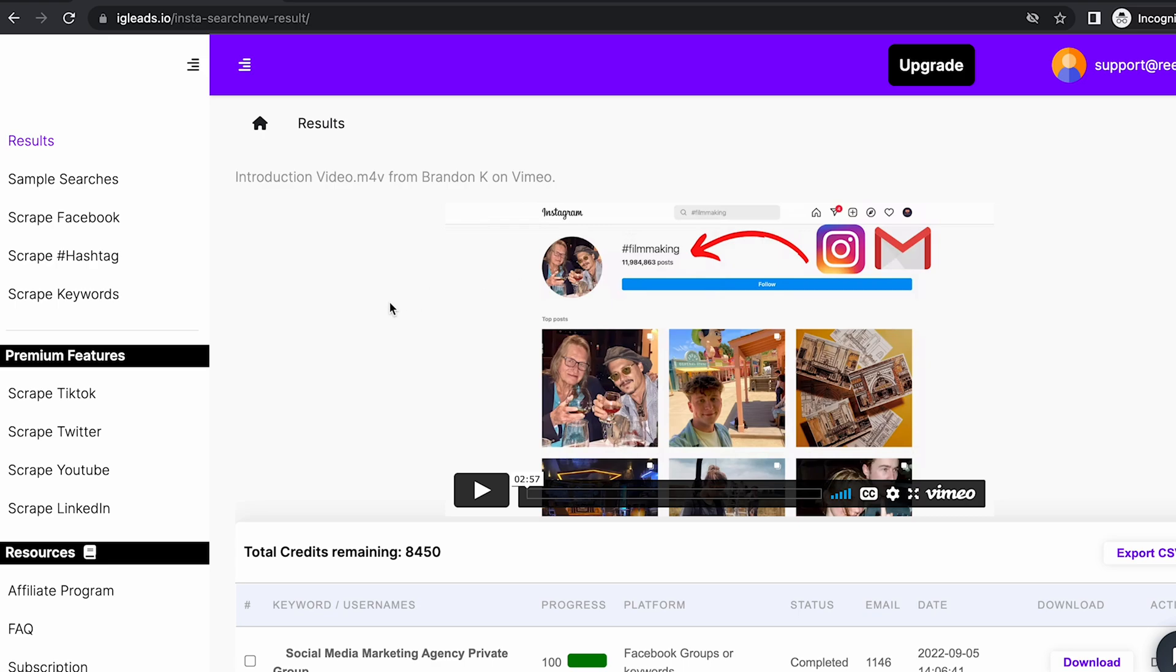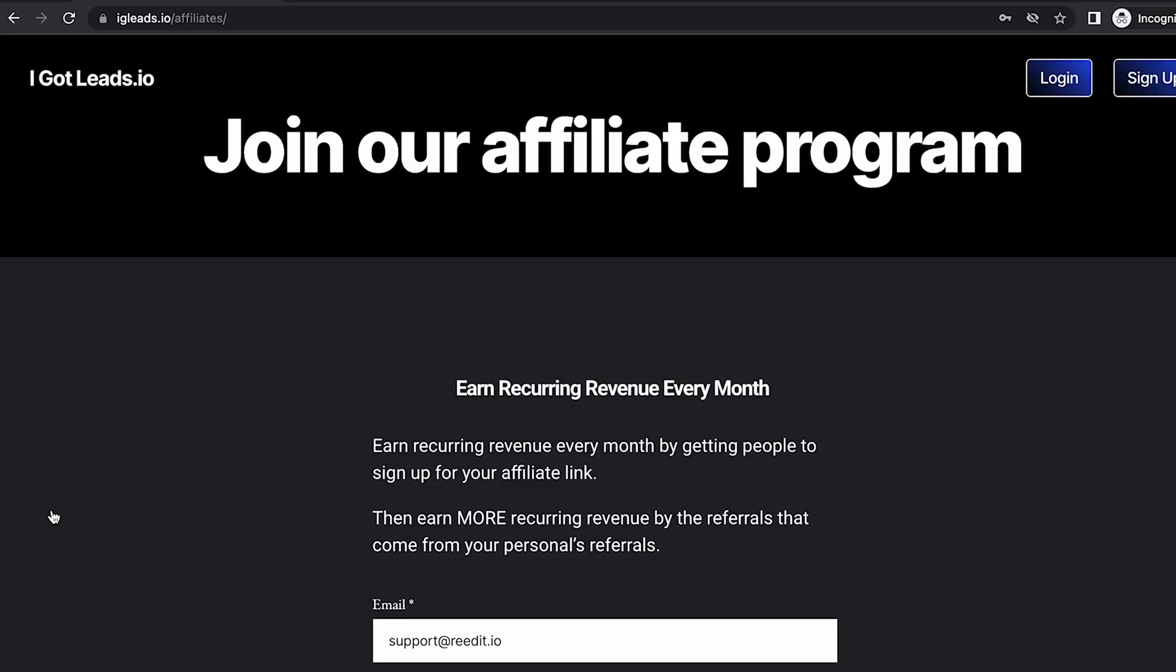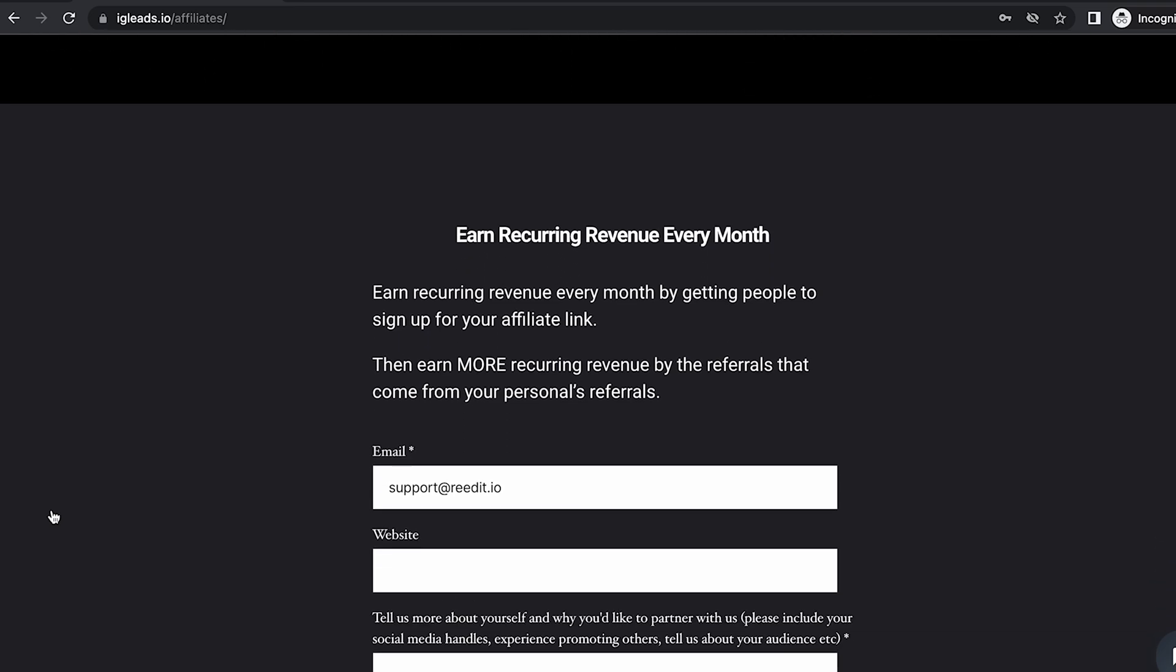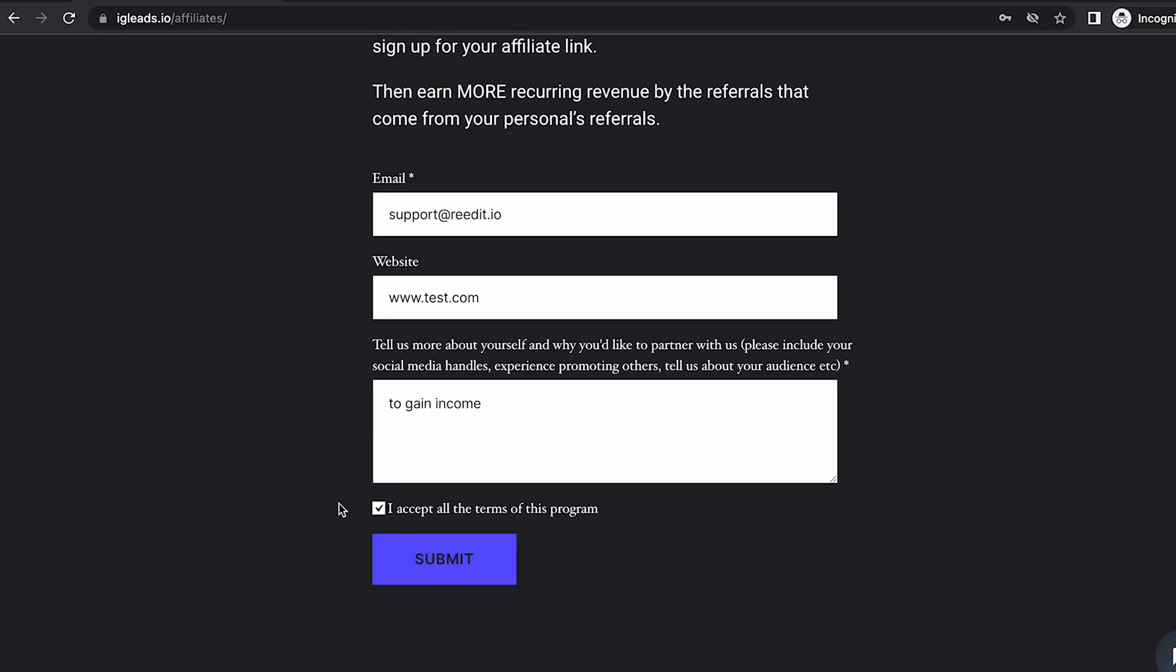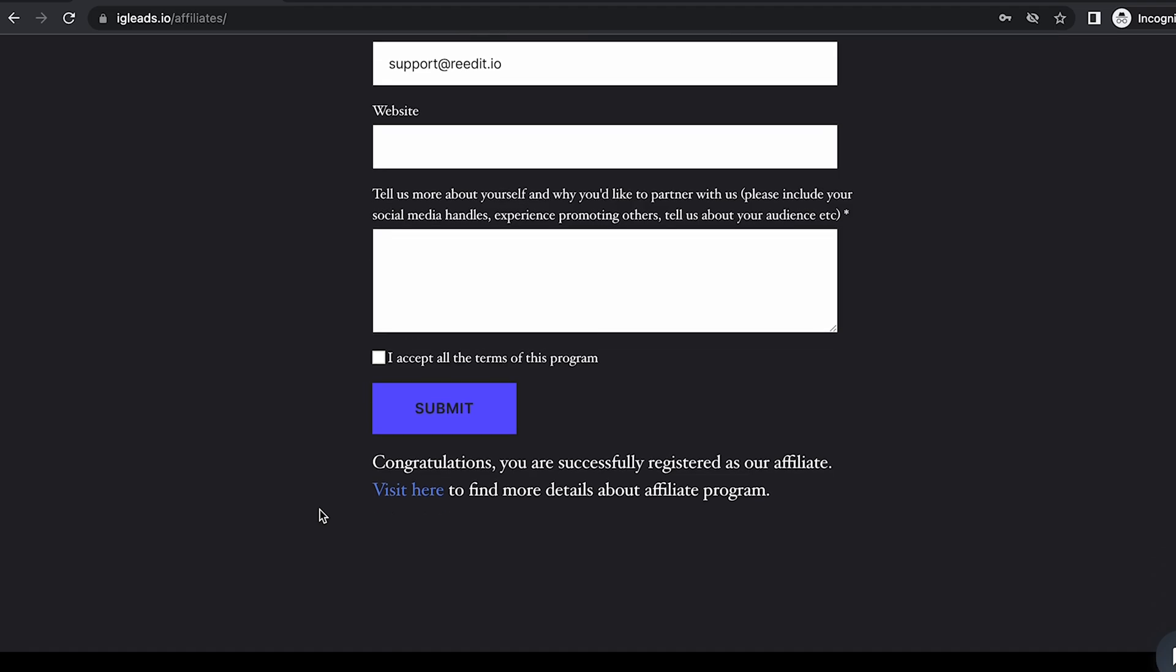If you're promoting this, click on the affiliate program button right here. Once you click on this button, sign up and create an account. Accept all terms and submit, and after that you'll be officially registered.